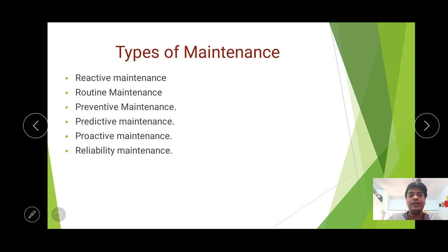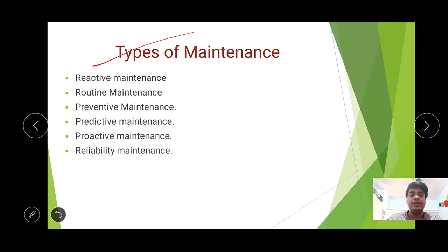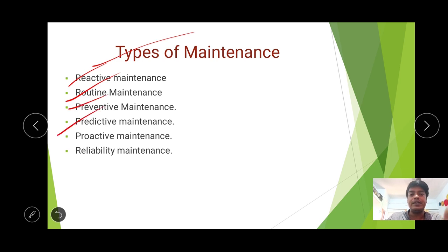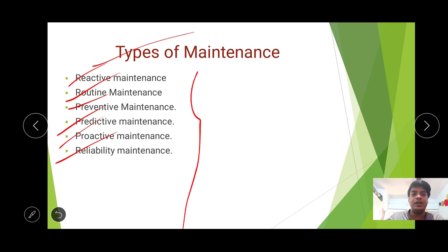What are the types of machine maintenance done at different places? The types are: reactive maintenance, routine maintenance, preventive maintenance, predictive maintenance, proactive maintenance, and reliability maintenance. We will discuss each one by one.